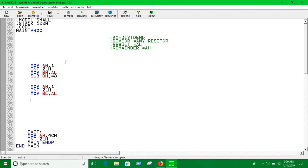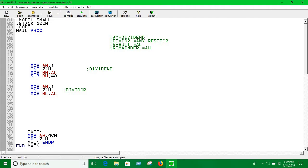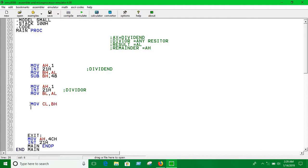I have already kept the divisor into BL, so I have to do something in a way I can keep the dividend into AX register. I can do this - move the value of BH into CL. Now move the value of CX into 0.